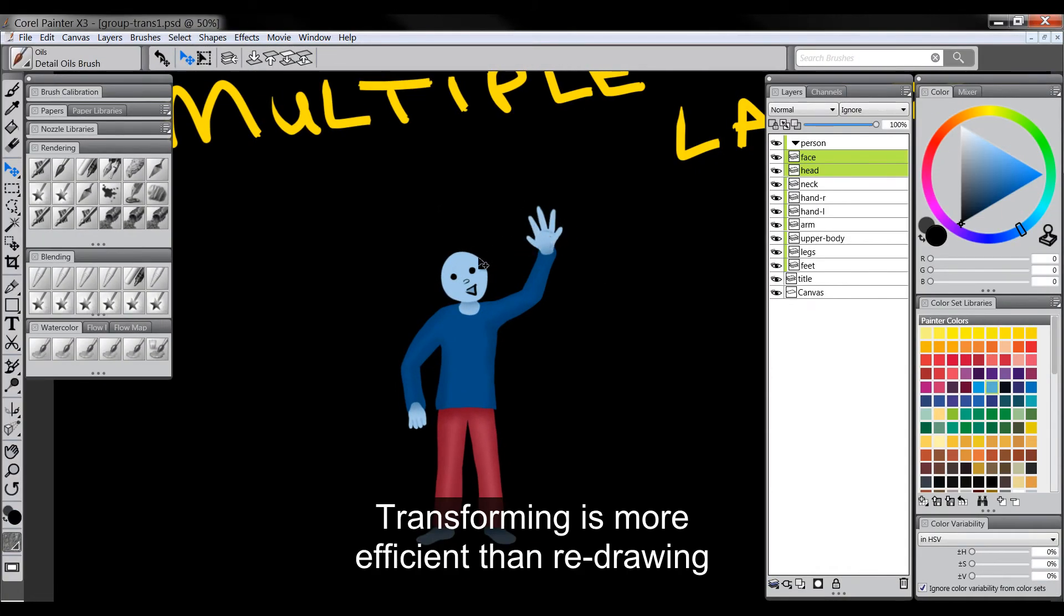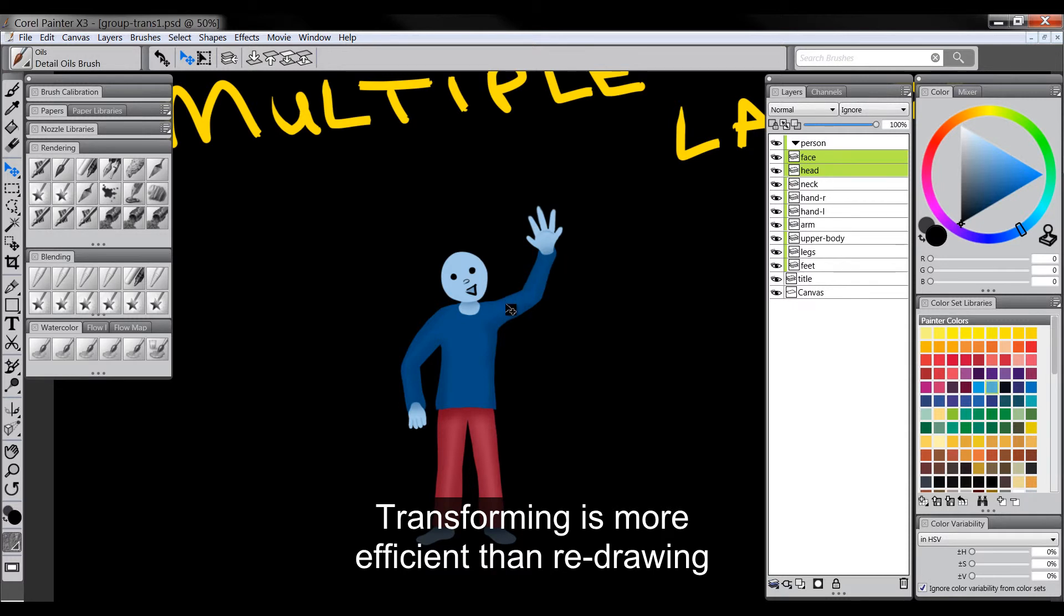So you can see I really quickly was able to change this artwork and modify it without having to redraw it or erase anything. And I think that's a good efficient way to work because you're working in a digital medium.